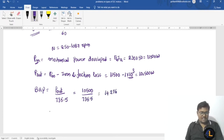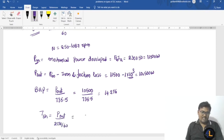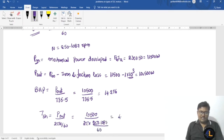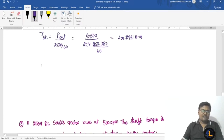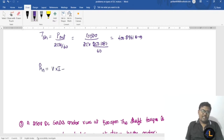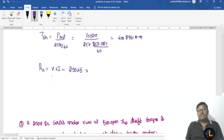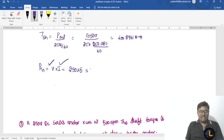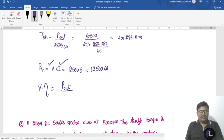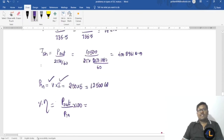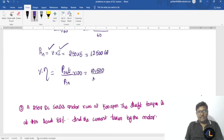BHP = power output divided by 735.5 = 10,500/735.5 = 14.276 BHP. Shaft torque = power output divided by (2πN/60) = 10,500 divided by (2π × 250.1087/60) = 400.896 newton meters. Power input = V × IL = 250 × 50 = 12,500 watts. Efficiency = output power/input power × 100 = 10,500/12,500 × 100 = 84 percent.